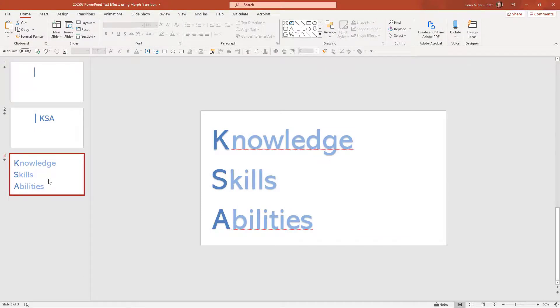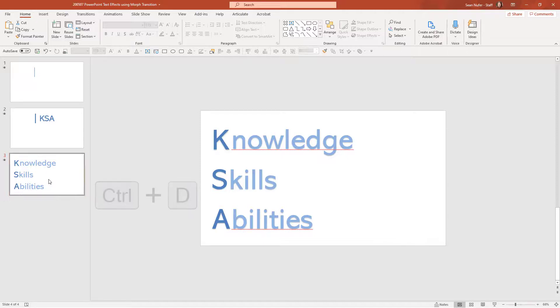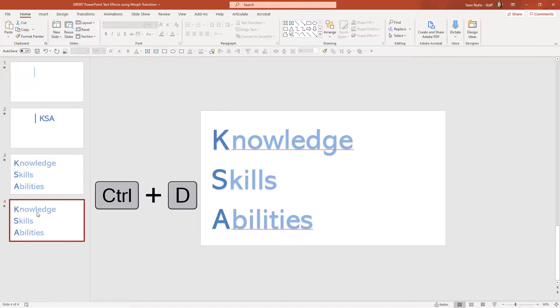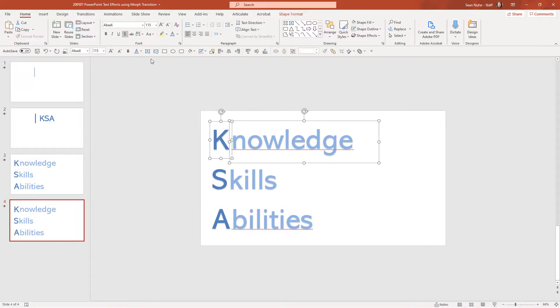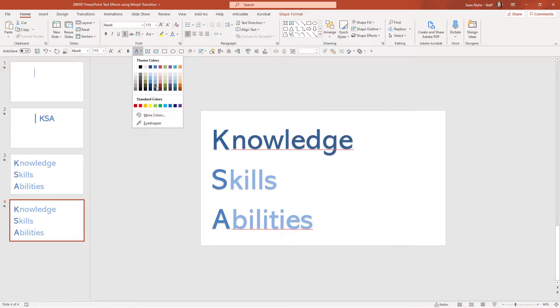Suppose you have three concepts, knowledge, skills, and abilities, or whatever they are, and you want to take a moment to talk about one versus the other. So I'm going to duplicate this slide now and I will highlight these and I will make these bold.